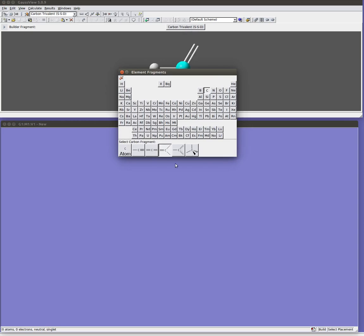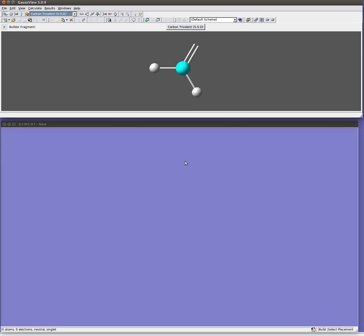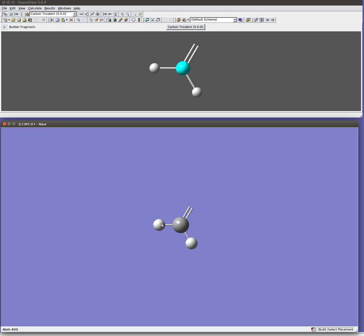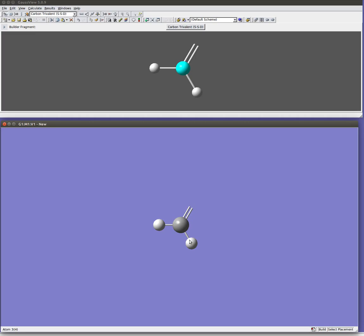I want to build formaldehyde. So I'm going to pick the sp2 hybridized carbon atom. And then I can just go ahead and click down here to place that carbon atom wherever I want. Now for this first one it doesn't matter. I don't have anything else placed. And you'll notice that by default it puts two hydrogen atoms there. We can replace those later if we like. It also leaves this dangling bond unsaturated.